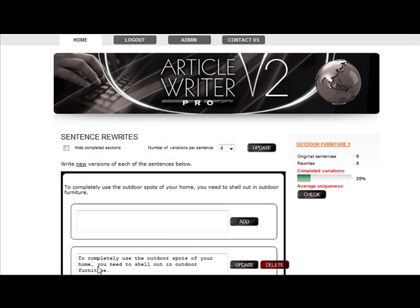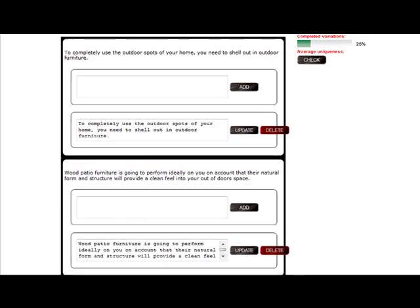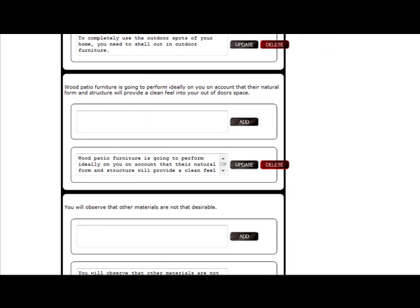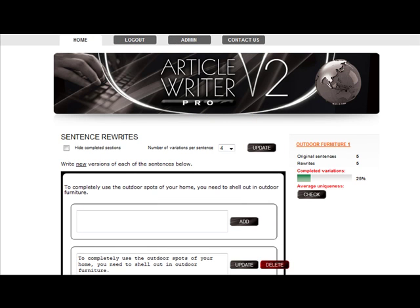As you can see, the system has split each paragraph into sentences, and you can go through and rewrite each sentence at a time. To keep things neat, you can click the hide complete sections. As each sentence is rewritten with your chosen number of variations, completed sentences will disappear, and the next sentence will move up until the entire paragraph has been rewritten.